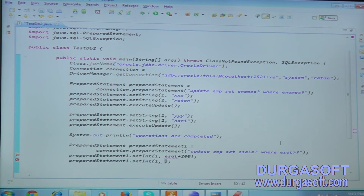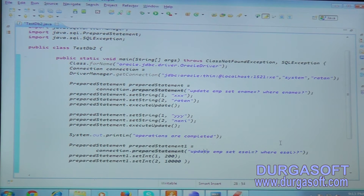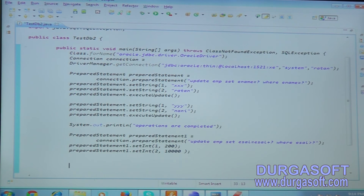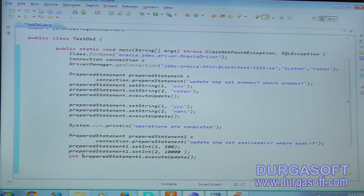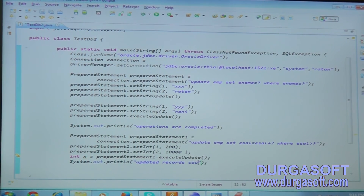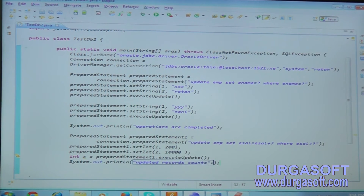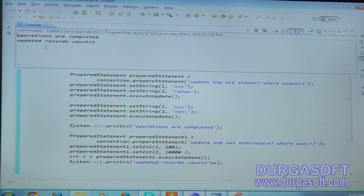Set values for the two parameters: use setInt() for the first question mark - I want to increase salary by 200. Use setInt() for the second question mark - the WHERE condition is employee_salary greater than 10,000. Execute the query using preparedStatement.executeUpdate(), which returns the integer count of updated records. Print: 'Updated records count = ' plus x.